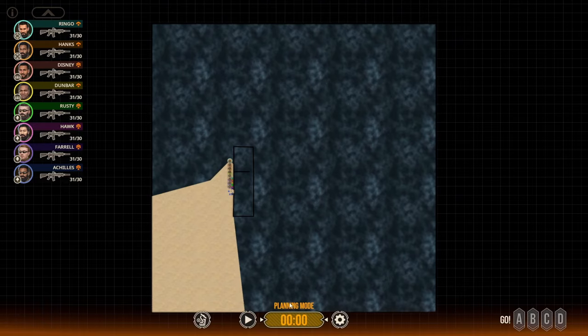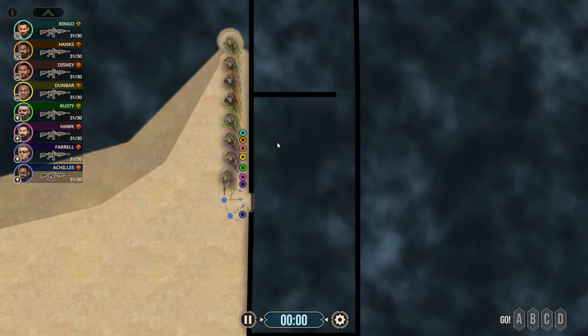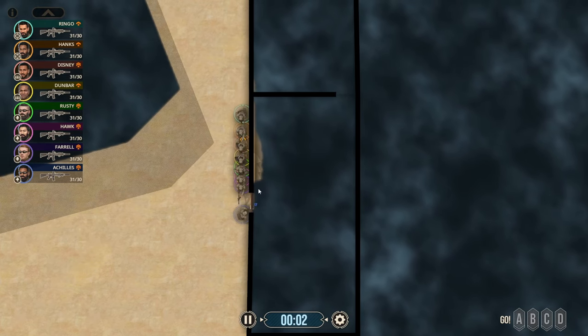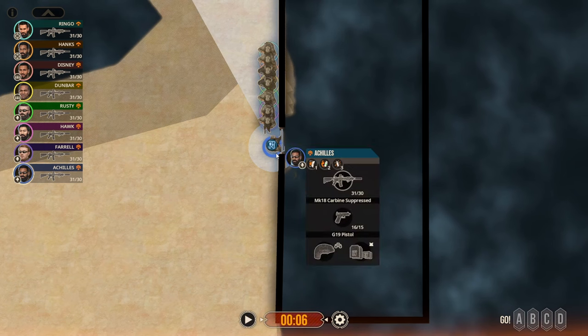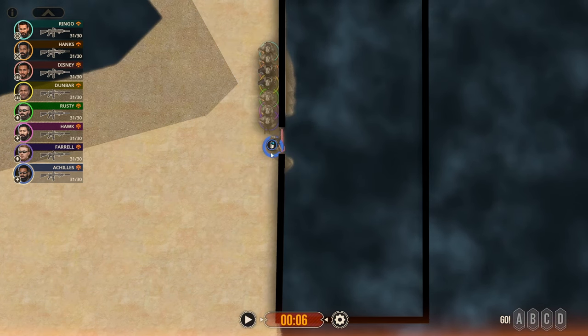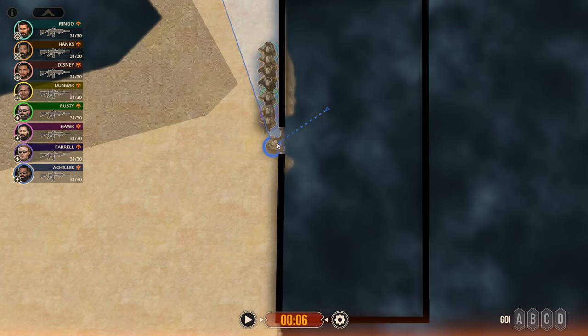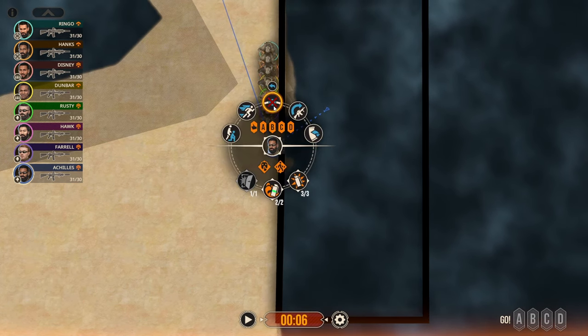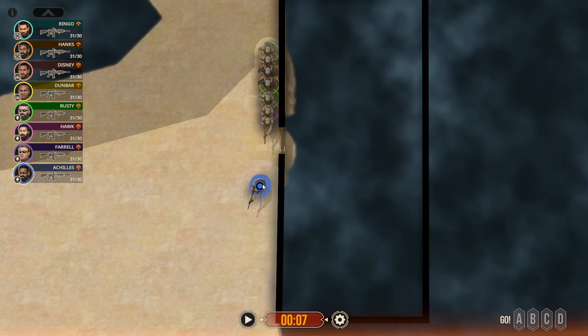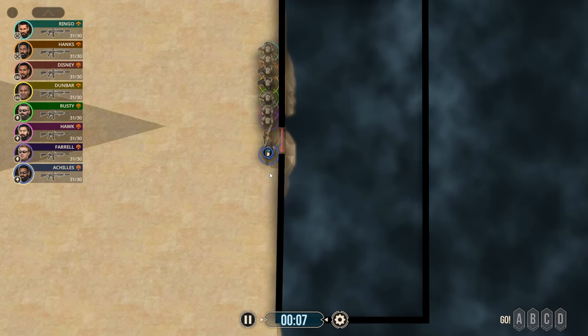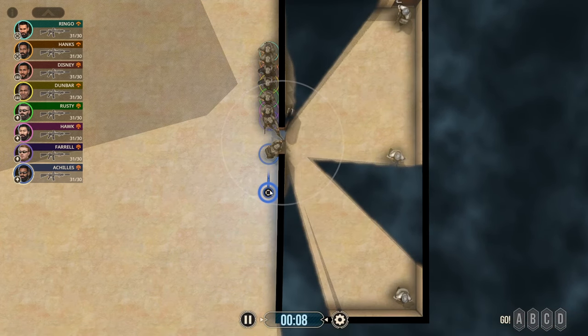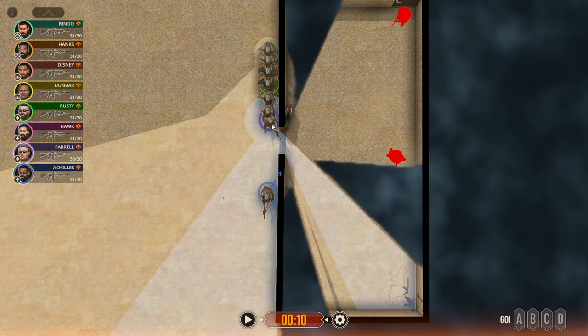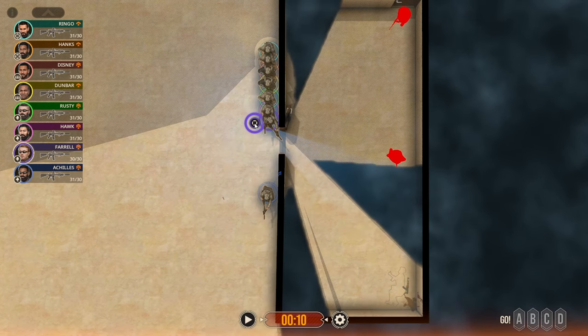Now we are going to do the slow, the deliberate method. So we will have him breach and then move out.